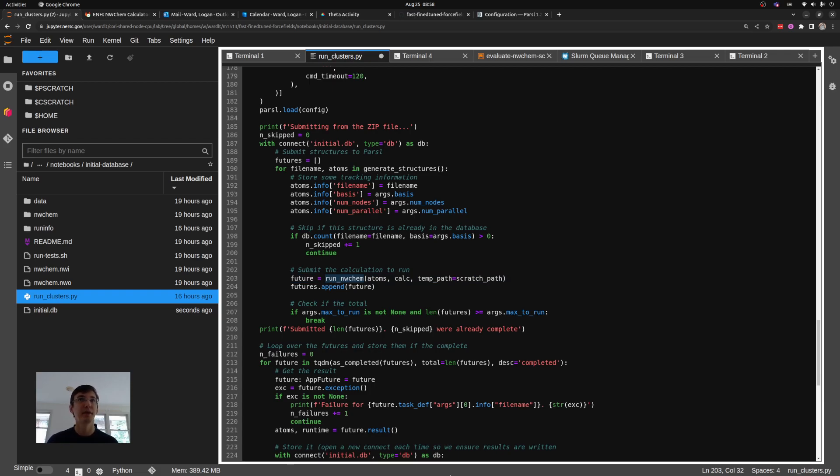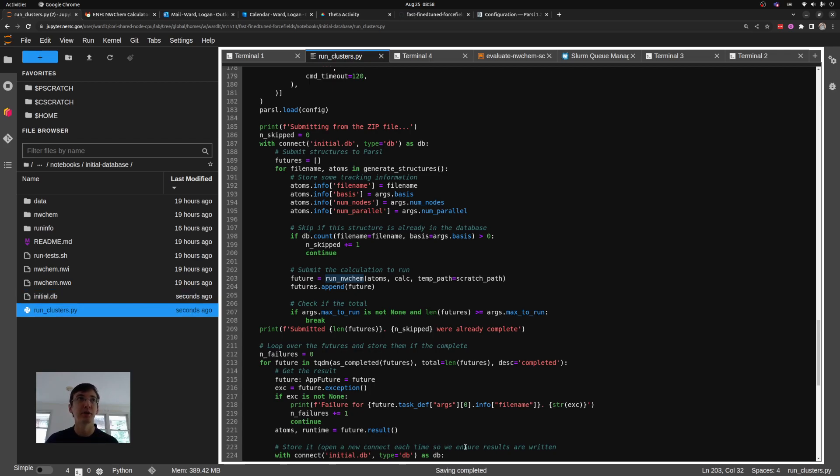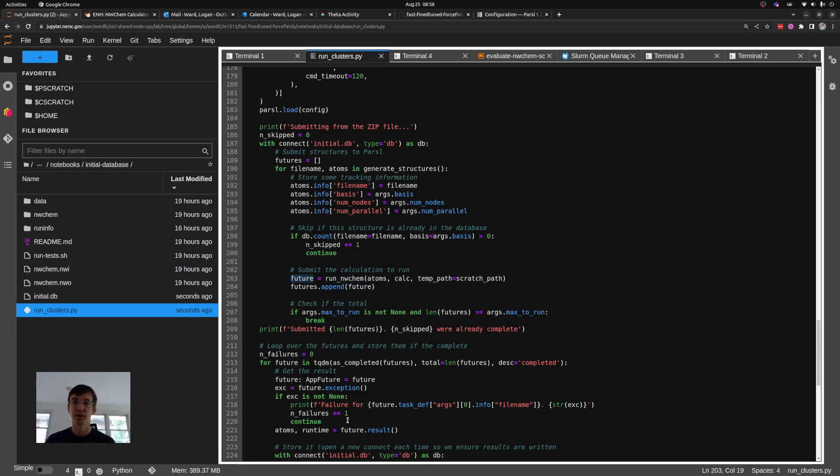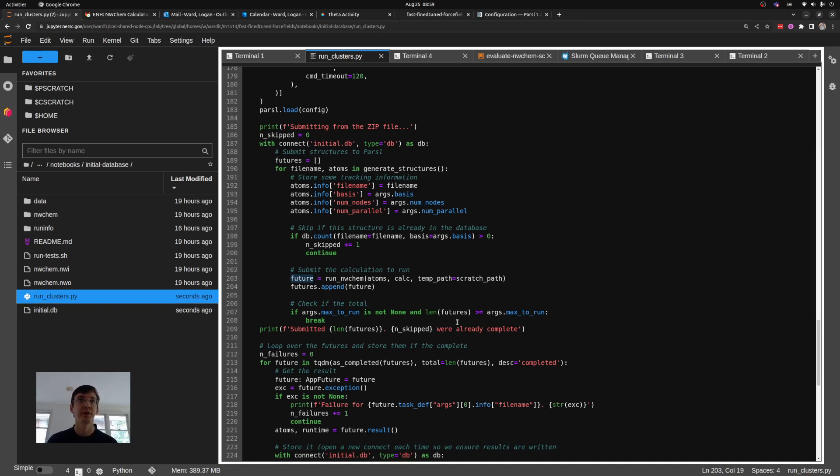If this is a new calculation, I run that runNWChem function. Because I decorated that function with a Parcel Python app decorator, what's going to happen is this calculation is not going to actually run. It's going to return a future that I can then read later to get the result of the calculation. So in layman's terms, what's happening is I'm submitting that calculation to be run somewhere else, and then I have a quick notification that will tell me when it has completed. So I submit all of them, I close my database.